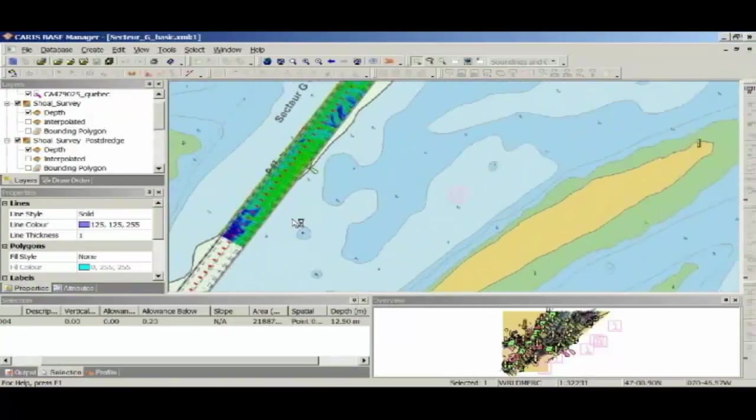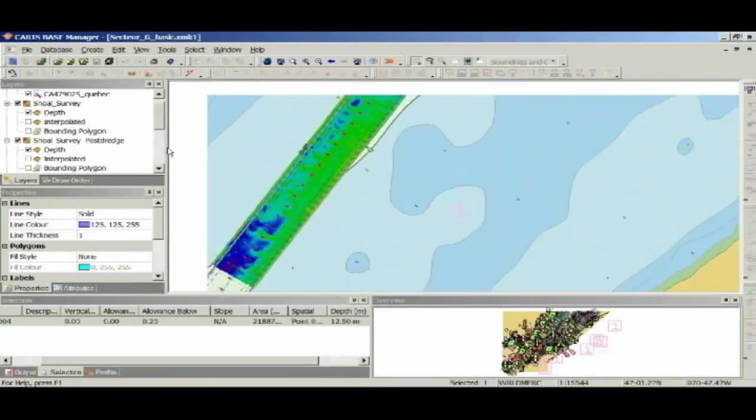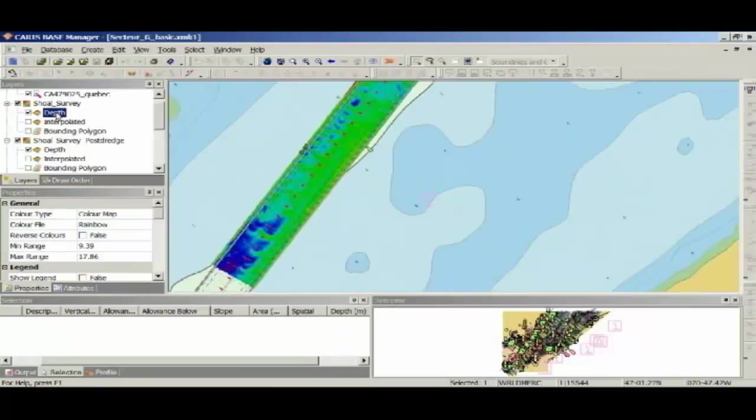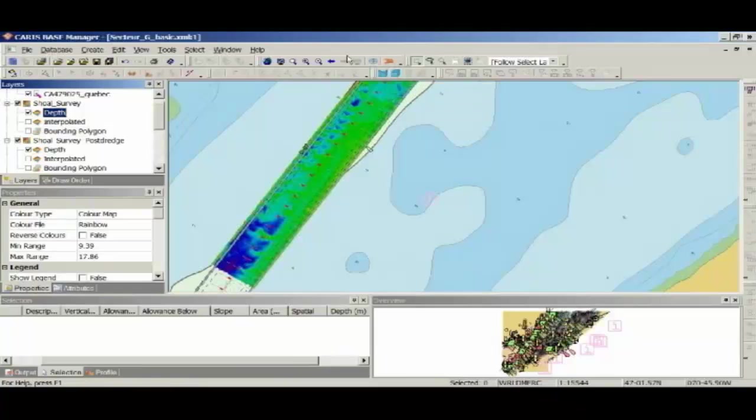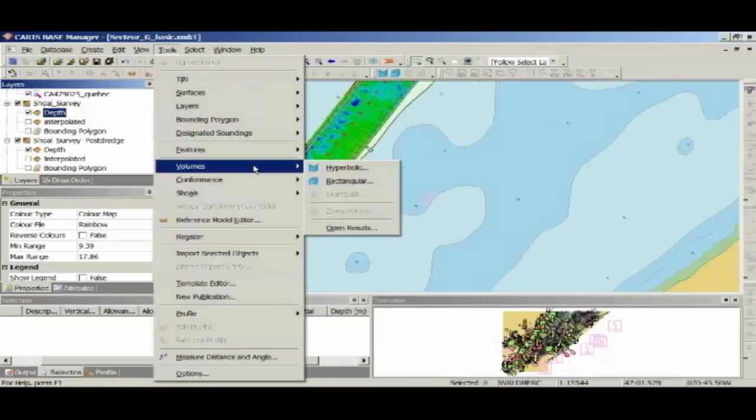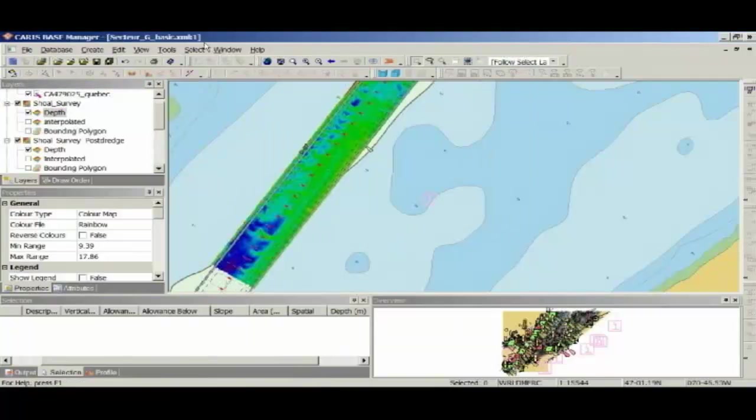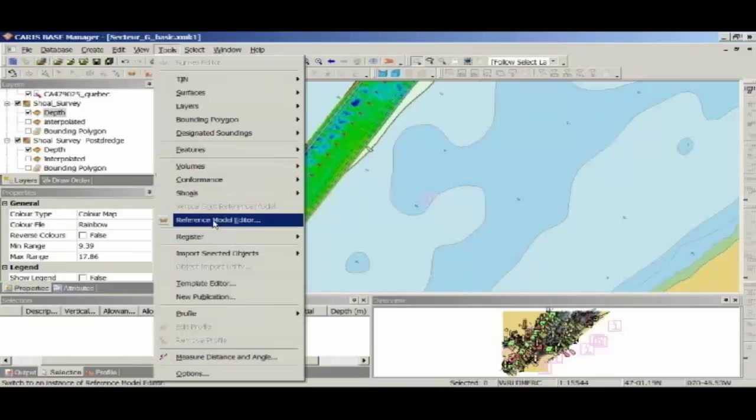So being that Josh is so excited about volumes, that's the first feature that I'm going to demo. If I highlight my depth layer, you'll see I've got a couple of buttons up here, so I've got one for compute hyperbolic volumes, and another for compute rectangular volumes. What I'm going to do is go Tools, Volumes, Hyperbolic, and just to show that, this section here is pretty much the engineering analysis module.